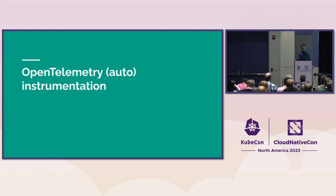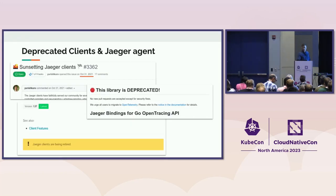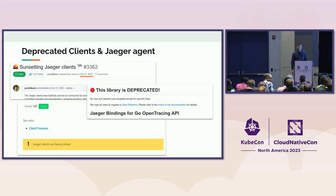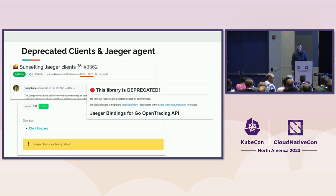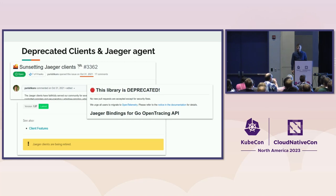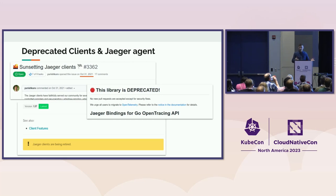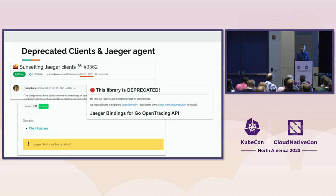So before we wrap them up, I want to talk about the instrumentation. And as you know, the Jaeger clients have been deprecated for a long time. We as well deprecated Jaeger agent this October. And we recommend you to migrate to OpenTelemetry collector, which has the Jaeger receiver, which opens the same port, so that there is a clear migration path.